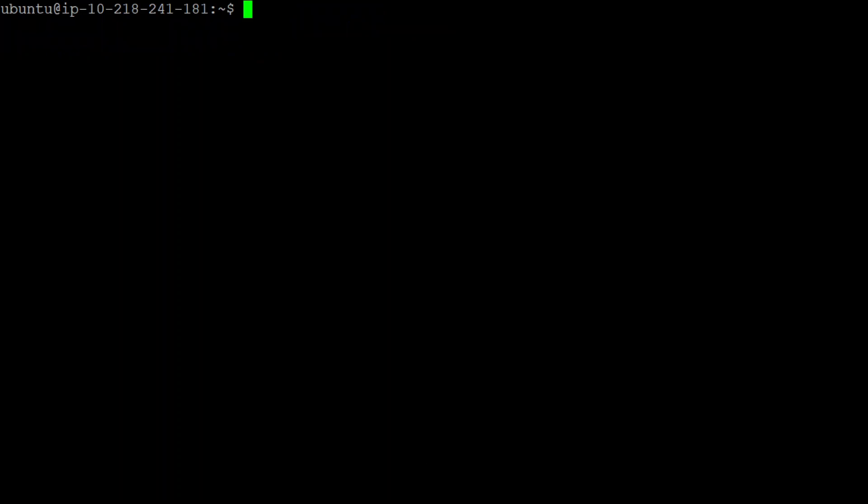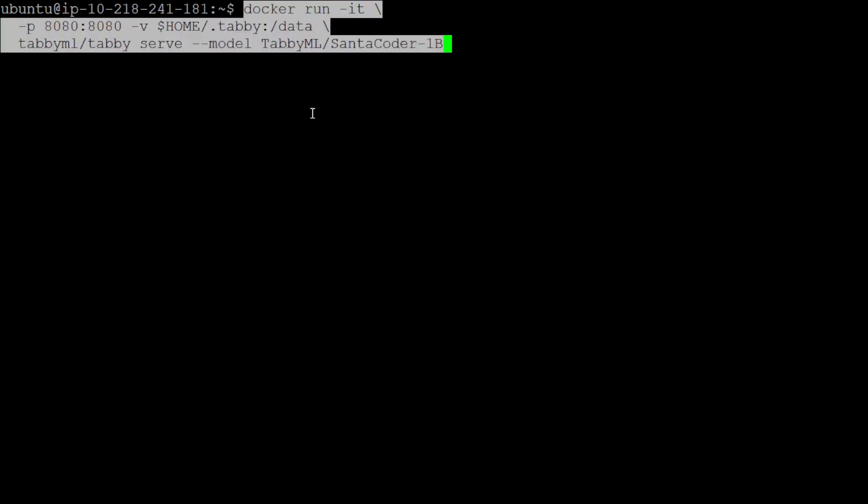Now in order to install Tabby, all you need to do is run the Docker command. Let me give you the Docker command. As you can see, I am simply running the familiar Docker run command with port mapping and then giving it the verbose option. Then I am asking it to serve this model, which is a simple 1 billion StarCoder model with Tabby ML. So let me run it.